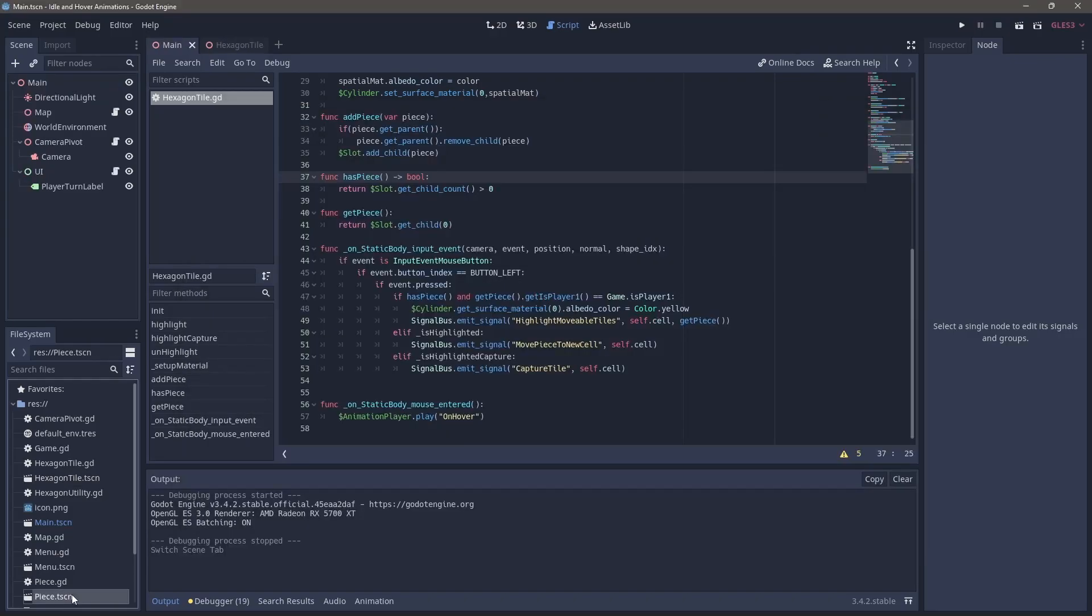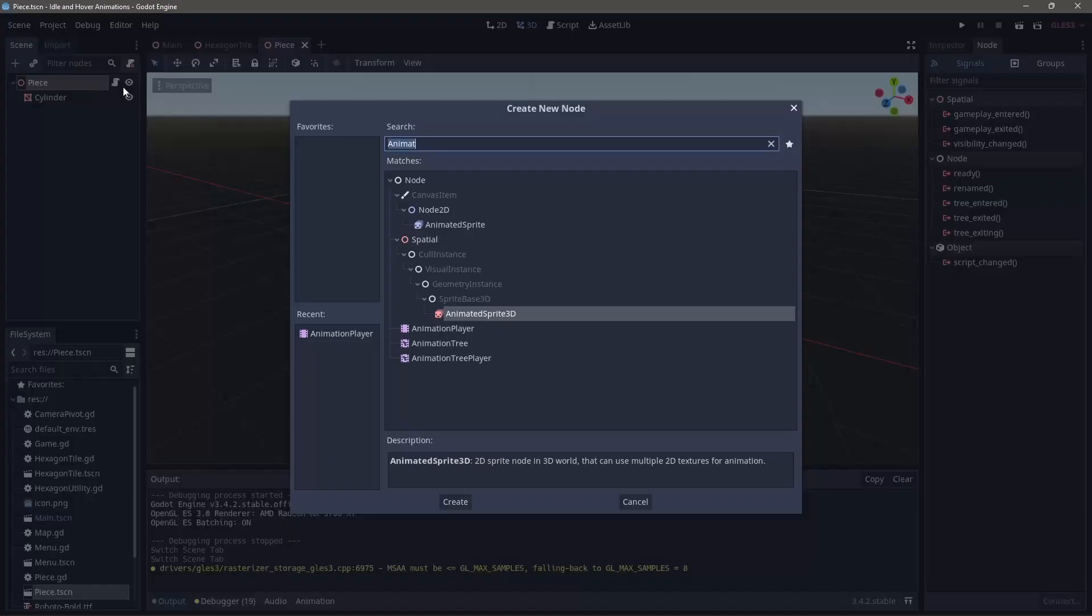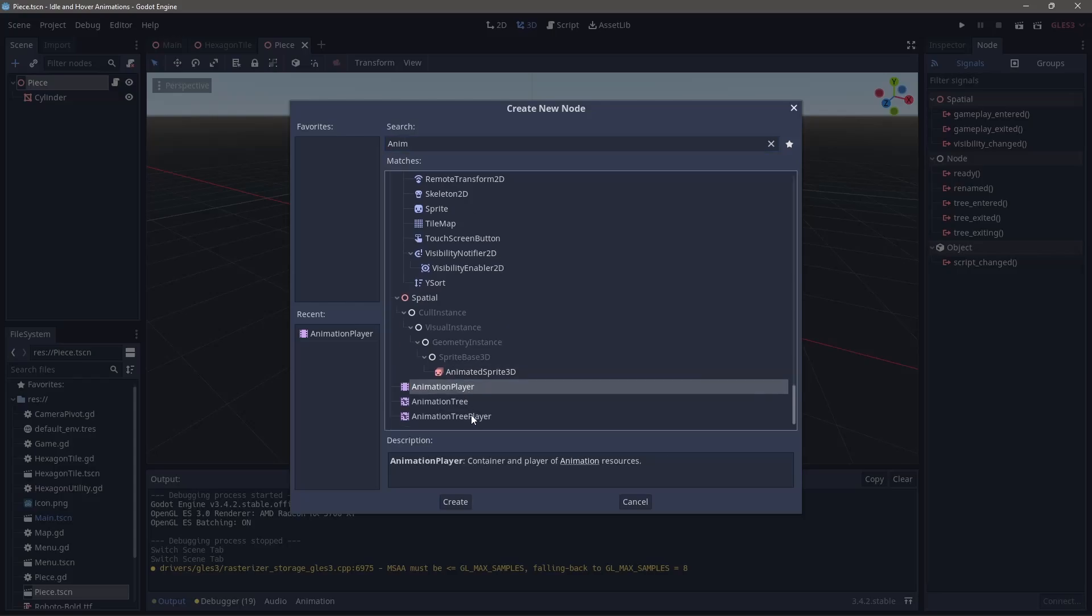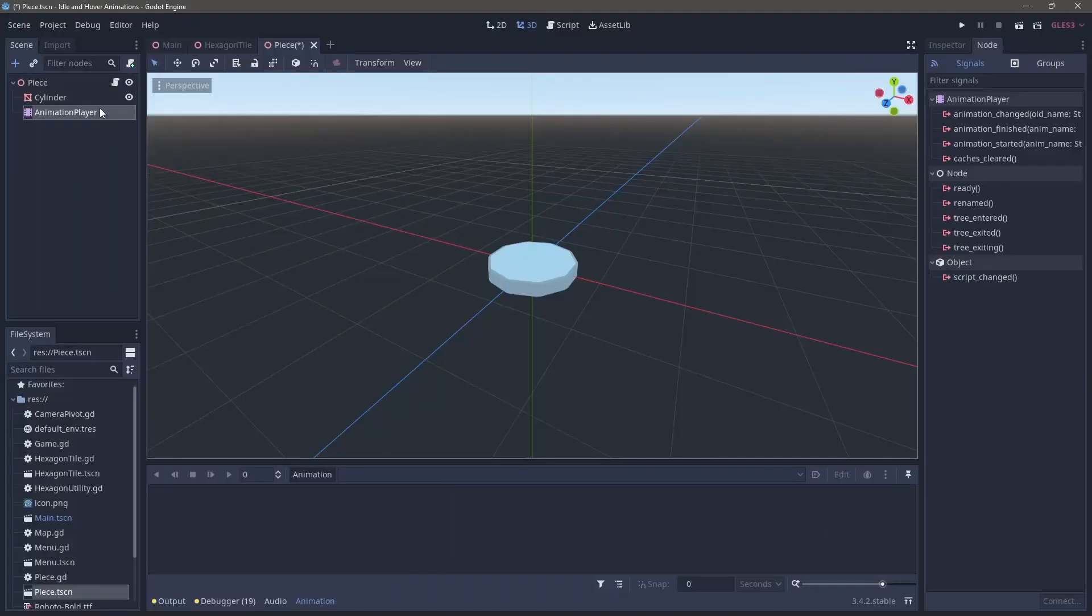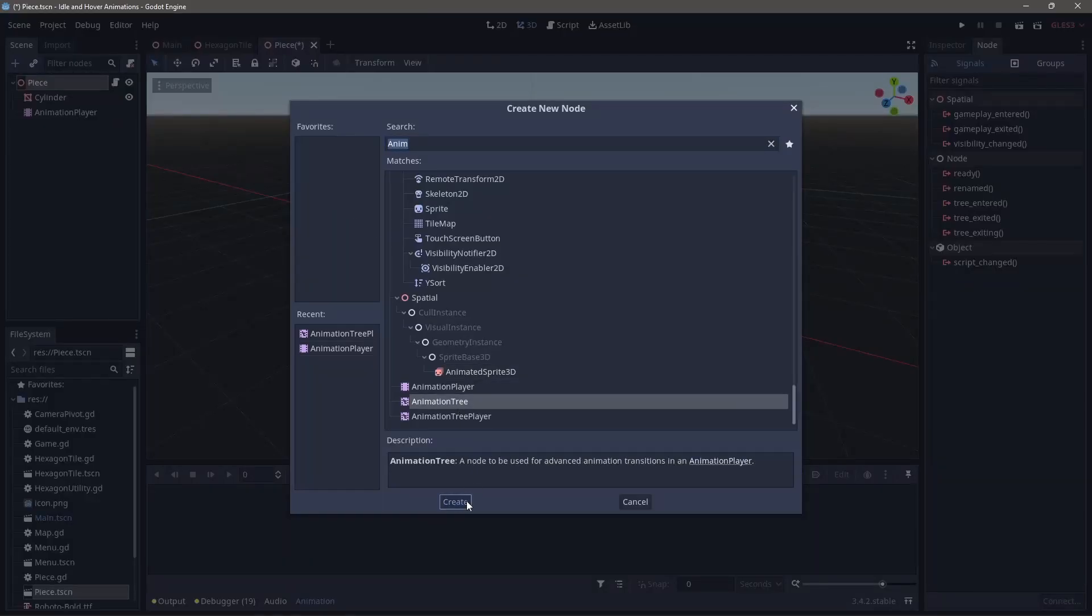On to method number two for creating simple animations. We'll flip into our piece scene here and create two new nodes attached to it. The first being the animation player, which we know and love, and the second being the animation tree.